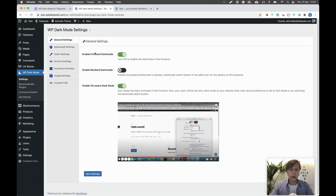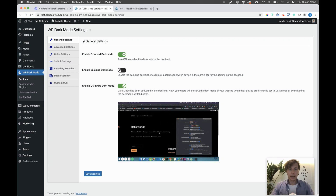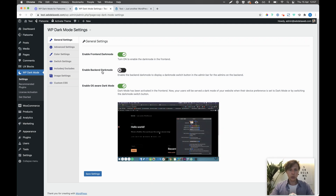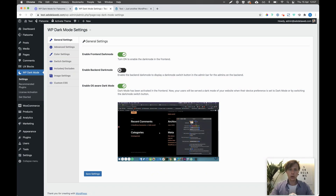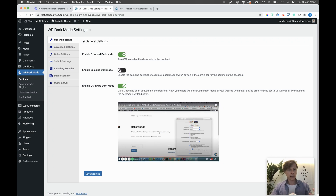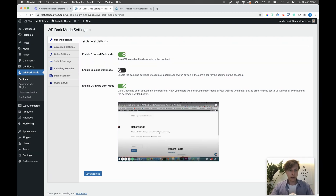Going briefly through the settings: first, enable the frontend dark mode — meaning all visitors to your website have the option to switch between dark mode. Of course that's the whole reason for this video. There's also an option for the backend, meaning the WordPress admin side, but we won't use that. There's also 'Enable OS Aware' — depending on your OS device settings, if it's set to dark mode by default, the website will be displayed in dark mode automatically.